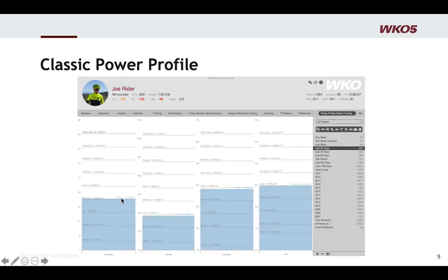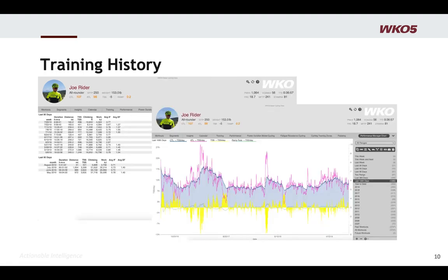Finally, we have our classic power profile — comparing your five-second, one-minute, five-minute, and nFTP values. Again, you're seeing different ways of looking at data and understanding what the rider's strengths and limiters are.